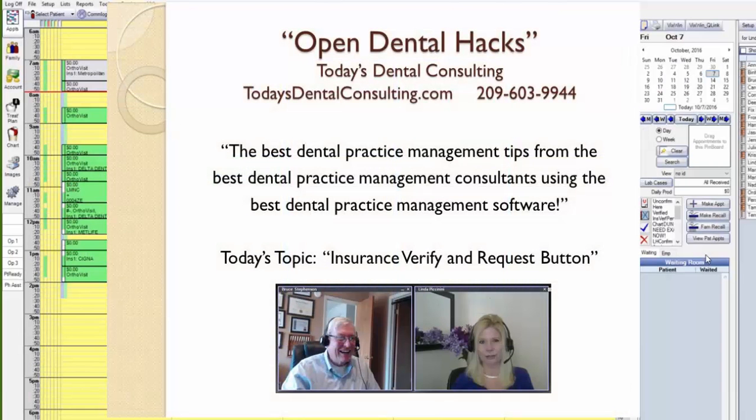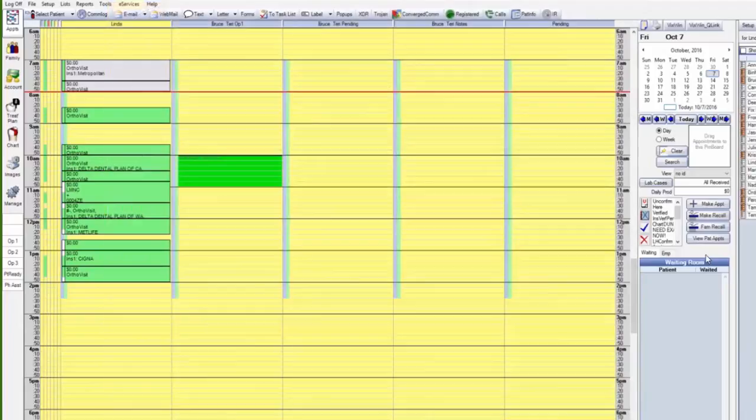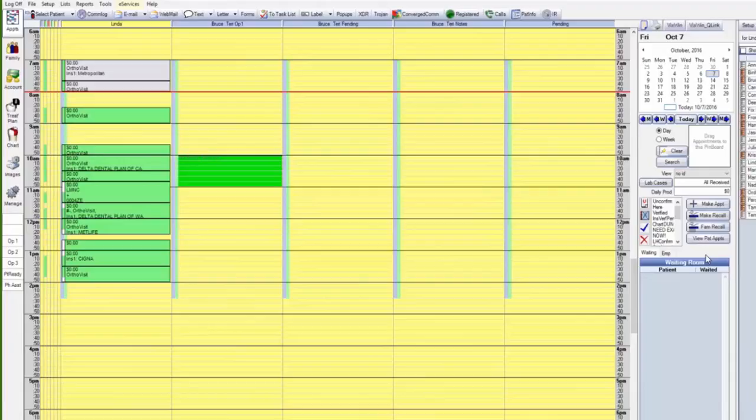I'm Bruce Stevenson and I'm Linda Piccinini, and together we are Today's Dental Consulting. Today we're going to do a short Open Dental Hack video on using the insurance verification list with the request button.